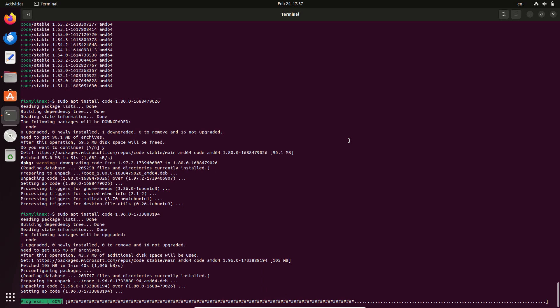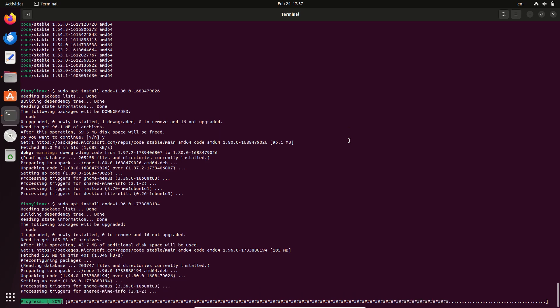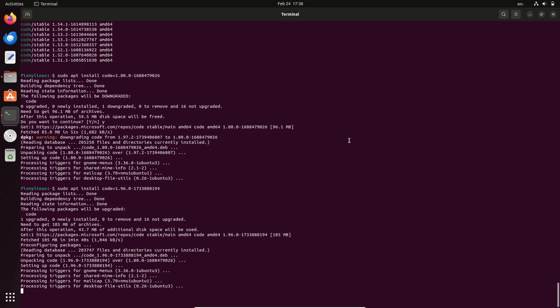Why this method is better? 1. No need to manually download .deb files from random websites. 2. Saves storage space, no unnecessary downloads. 3. Secure and reliable, installs only from official repositories. 4. Quick and hassle-free.